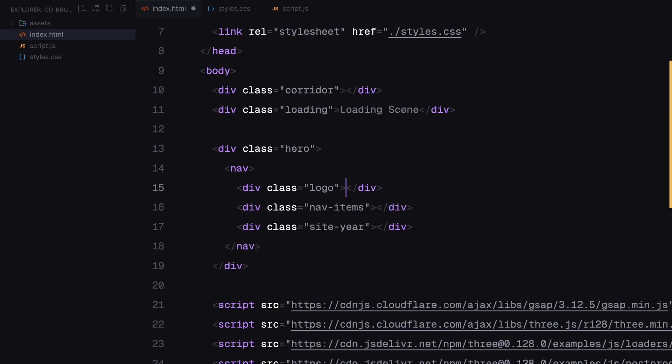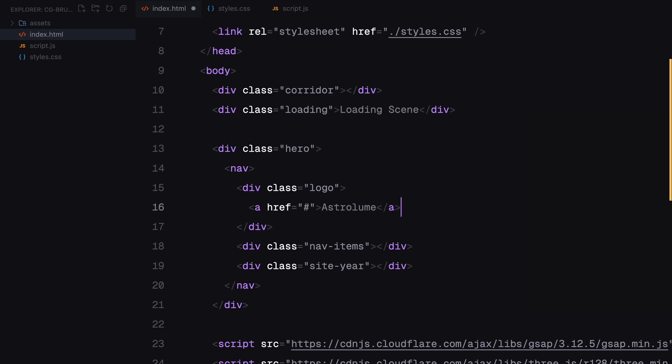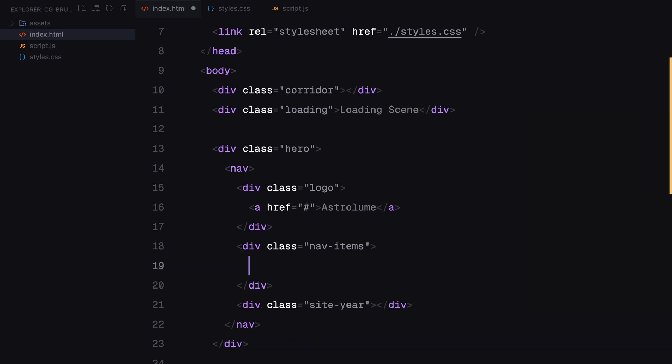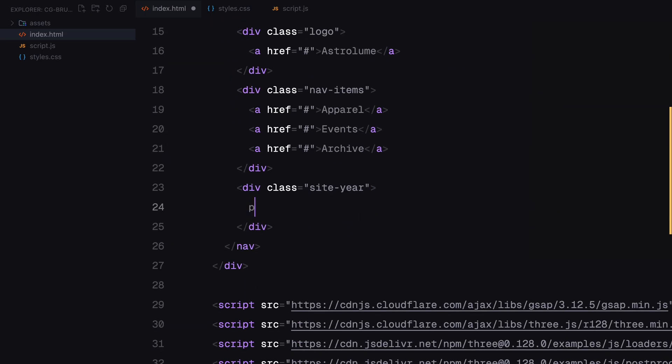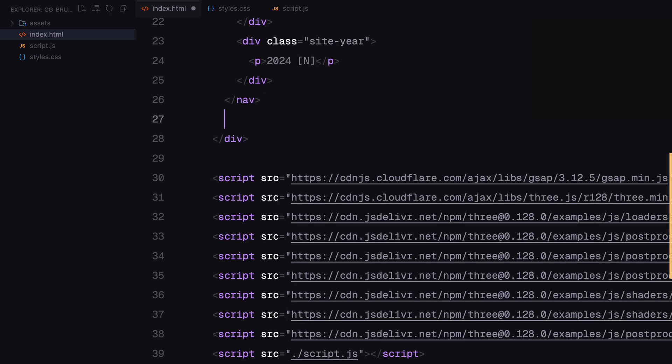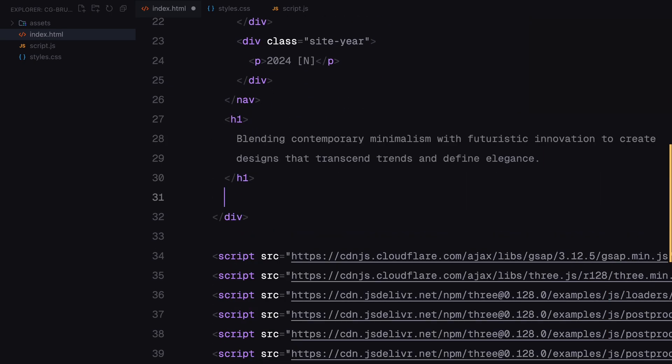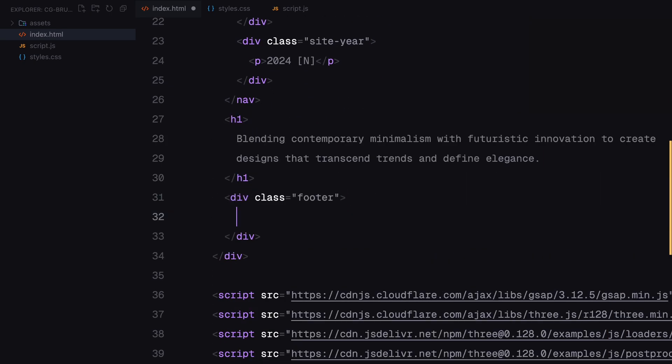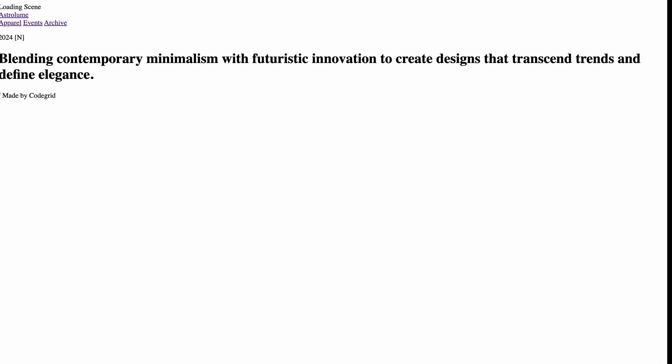Then, I created a section called hero that includes a navigation bar. The navbar is divided into 3 parts. Inside each, I added some placeholder links. Below the navbar, I added an h1 with some sample text to simulate a landing page heading. Finally, at the very bottom, I added a footer with a sample paragraph element. And that's it for the HTML structure.